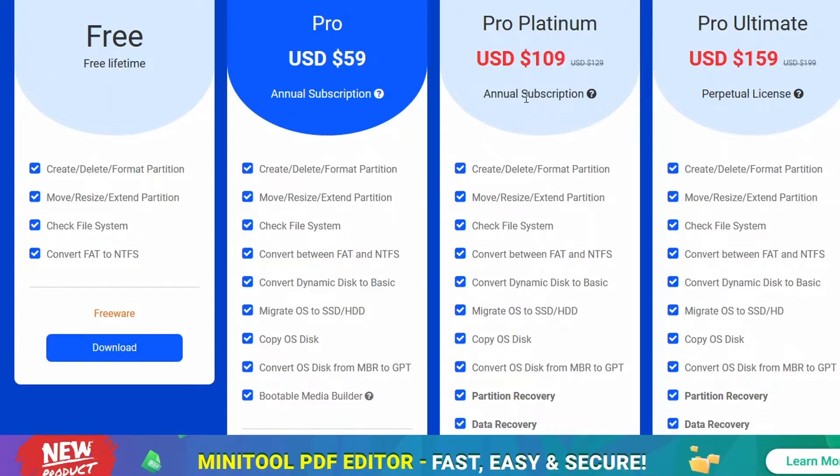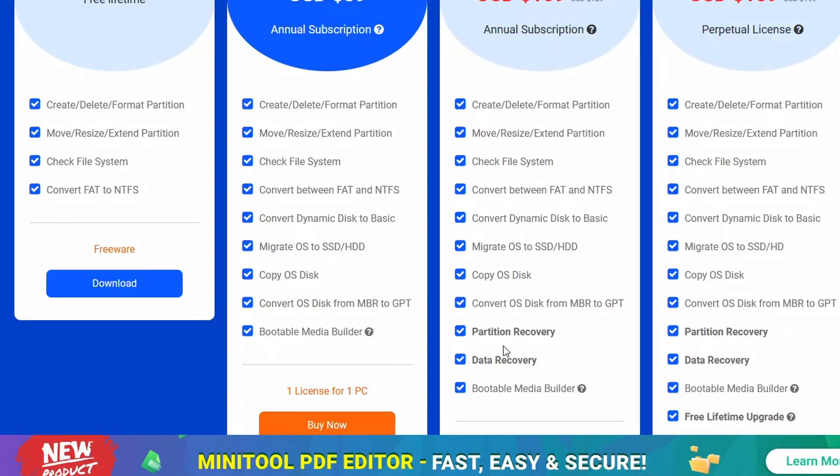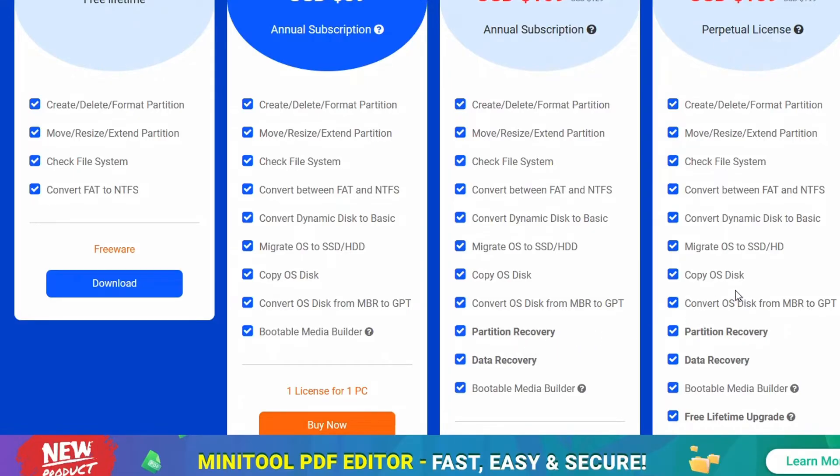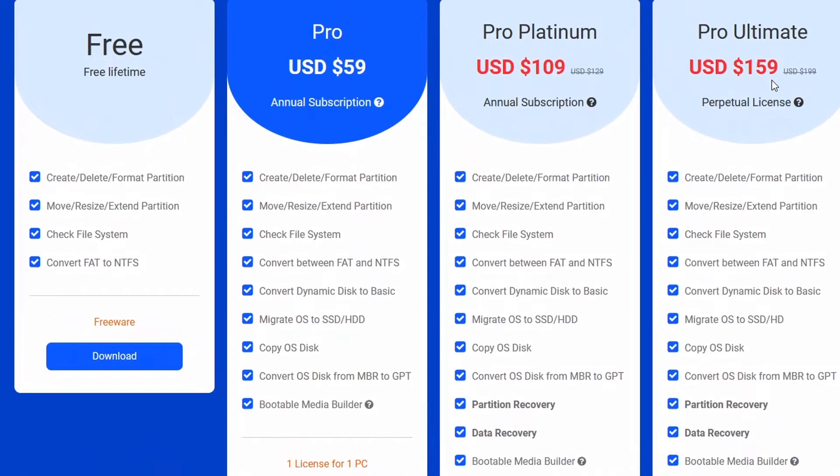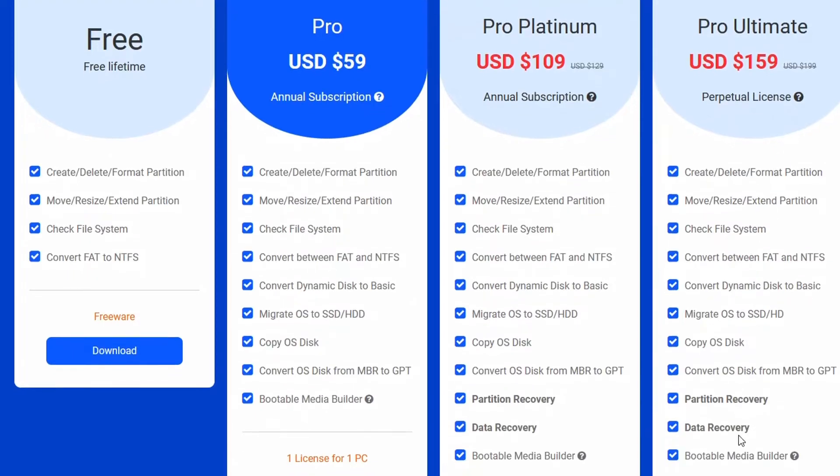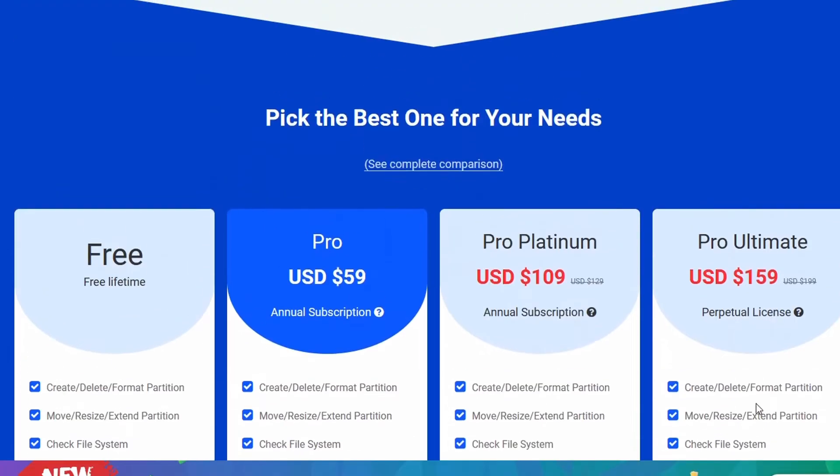You can convert OS disk from MBR to GPT and even use the bootable media builder. You can create a bootable drive with the pro version, which goes for $59 per annum. With the pro platinum, you can do all this including partition recovery and data recovery. Because when it comes to formatting a hard drive and creating partitions, we are often bothered about losing our data. MiniTool Partition Wizard 12.8 has you covered. You can retrieve your data, even recover data from your recycle bin. The pro ultimate goes for $159 and that's a perpetual license with free lifetime upgrade of the software.